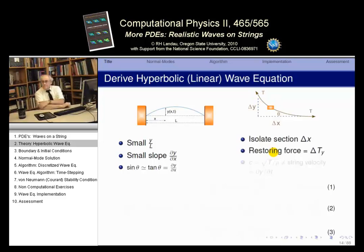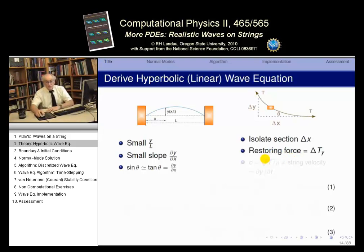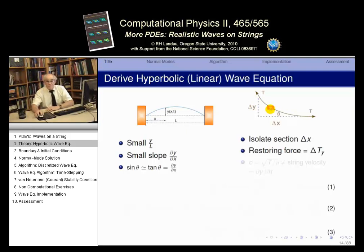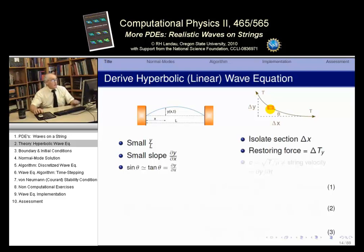There must be a restoring force — remember restoring forces from simple harmonic motion? A force that tends to restore the system to its equilibrium configuration. On the string, the equilibrium is just the horizontal dashed line, and what restores it is the tension. If the tension in the y-direction were the same on both sides of the element, it would stay put — but there's a difference in tension that makes the mass move up and down. We're only considering vertical motion here.